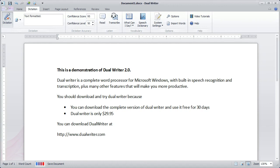Stop listening. Thank you. That concludes the demonstration of Dual Writer 2.0.